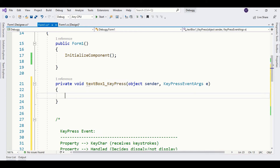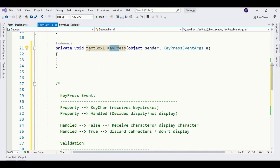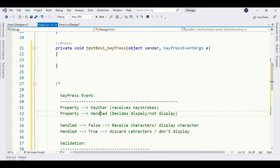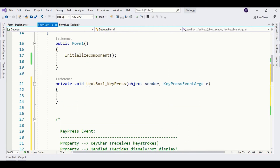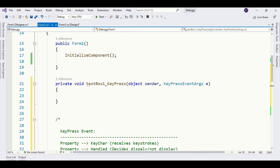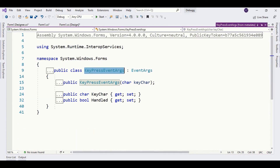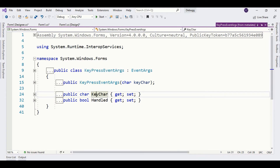You can say that keypress is basically sitting in the middle. Keypress uses two properties: the KeyChar property and the Handled property. Whenever you press any key it is received by the KeyChar property, and then the Handled property decides whether to accept it or not. By default, Handled is set to false — that means display the character. When it is set to true it means don't display the character. You can verify this by holding the control key and clicking the keypress event args class — you will only find these two properties.